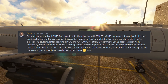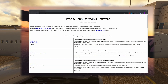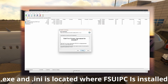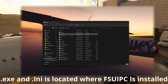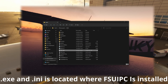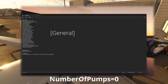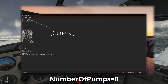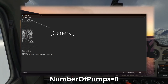But fear not, dear Simmers, for the solution is simple. All you gotta do is update your FSUIPC to the latest version, run the executable at least once so that the .ini file populates, and then manually add the following: NumberOfPumps=0 to the general section in the file. Yes, you read that right — you gotta do it manually because the latest version isn't doing it for you automatically. Talk about being high maintenance!